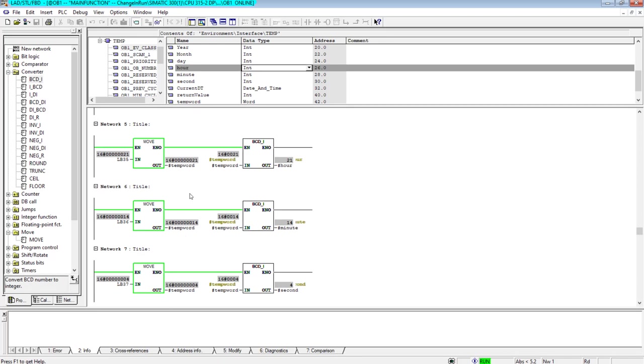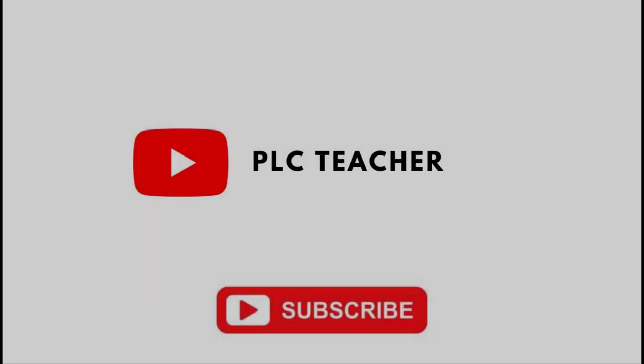So this is how we extract the year, month, day, and then hour, minute, and second from the PLC clock. Hope you understood, and it is very simple. And if you have any questions, you can ask me in the comment section. Thank you for your patience. See you in the next video.